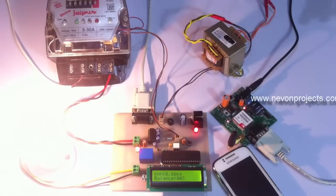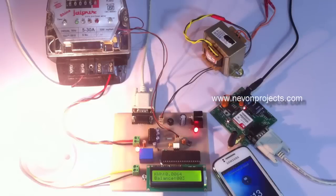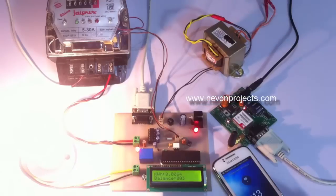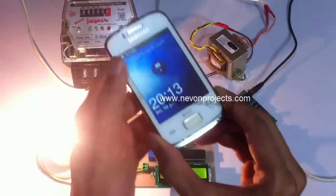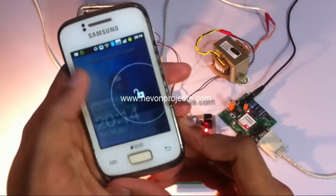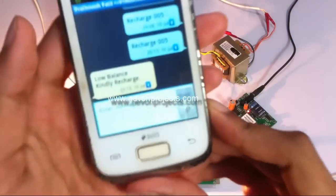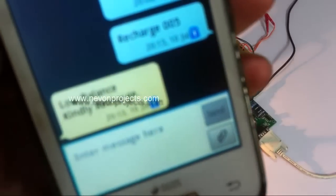Now we have received an SMS to the user that you should recharge. Let us read the SMS. We have received that the balance is low.